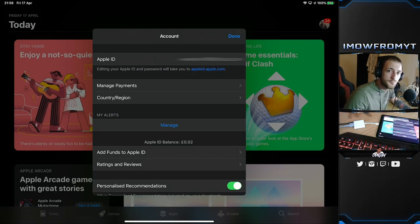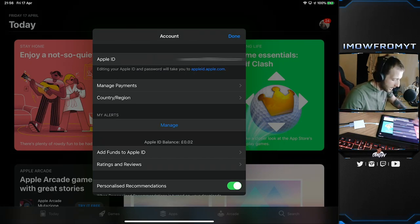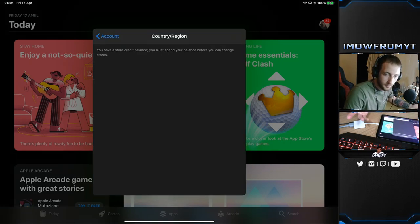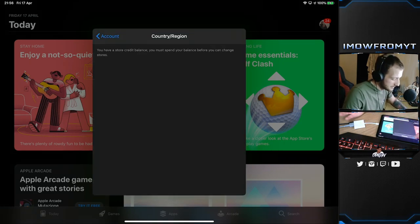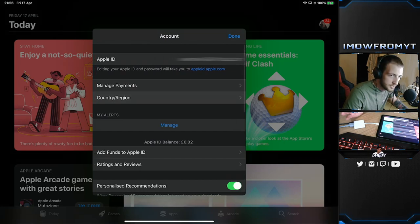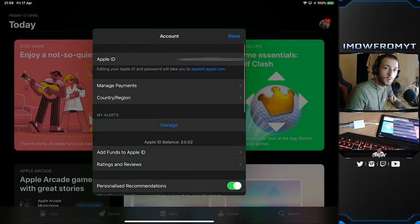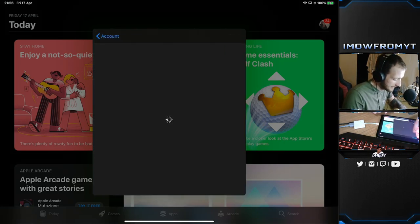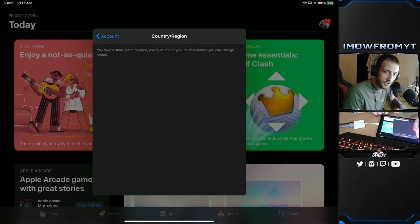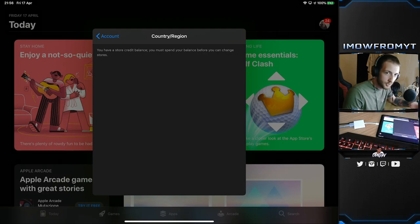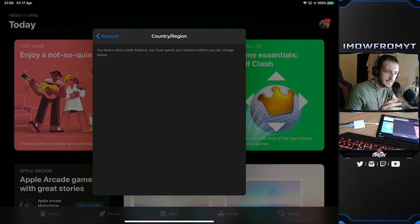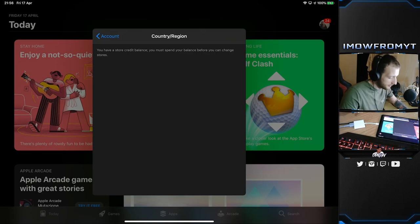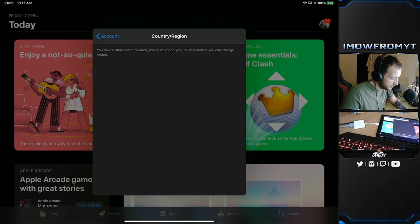I can't do it at the moment because I got money and credit on my account and I need to spend that before I can change it. So if you do get that error message where you can't change it because you got credit on your account, just go buy yourself a few games or whatever and clear the credit.